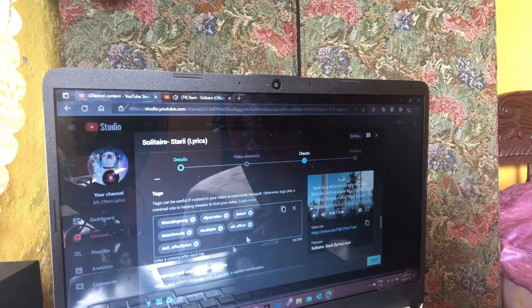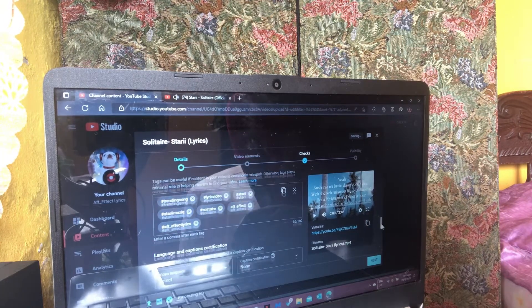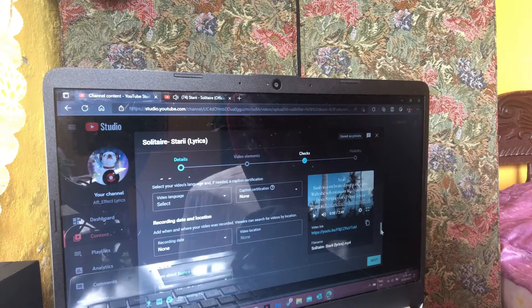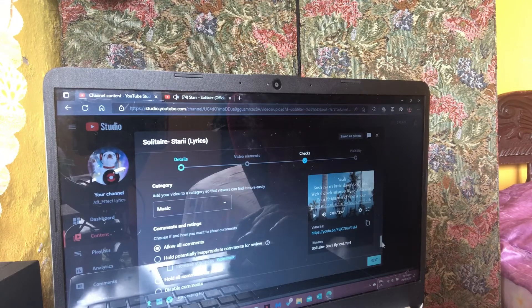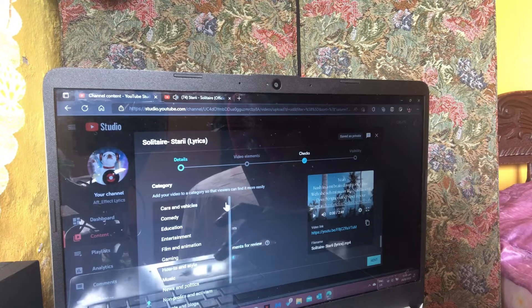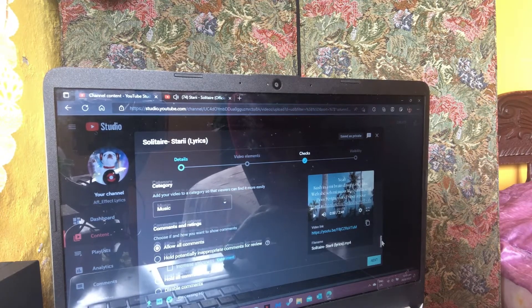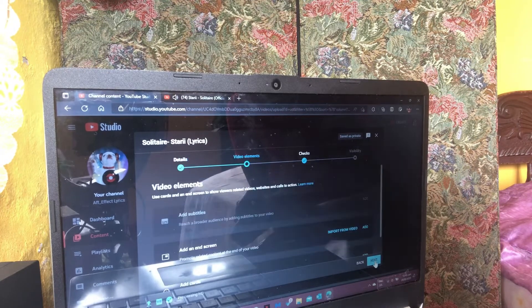I ensure that the comment section says 'Allow all comments' — even though YouTube will still hold some comments for review, I allow all comments. The category of your video should be Music, because you're posting music. Then you press Next.